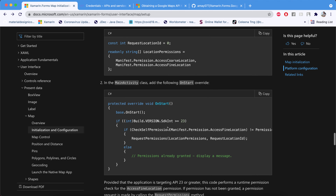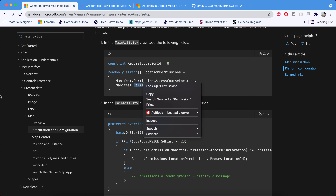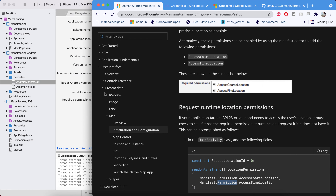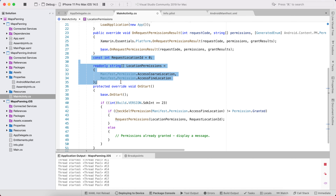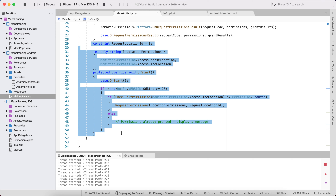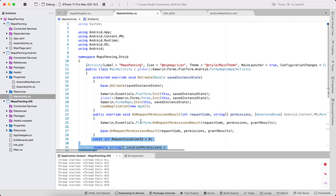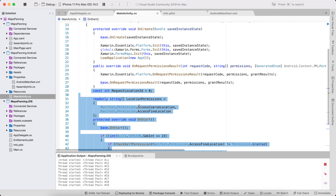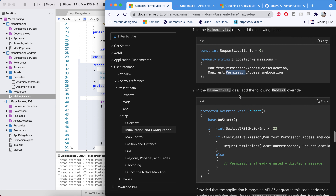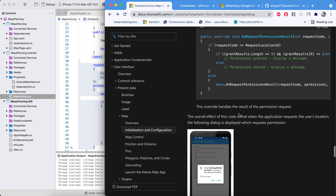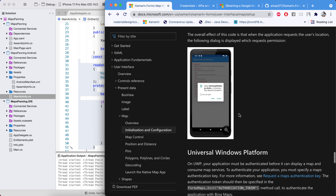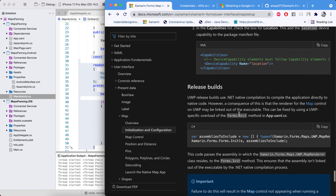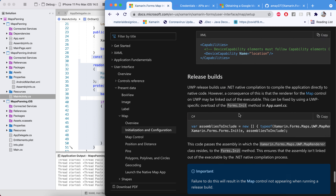Inside MainActivity.cs, add code to ask for permissions when the application starts — this will prompt the user before the app loads, the same as what the documentation instructs. We're now good with the Android configuration. We won't configure UWP for now.